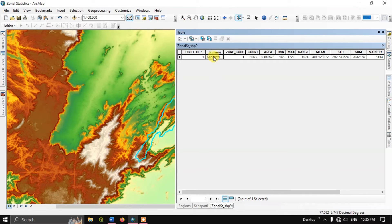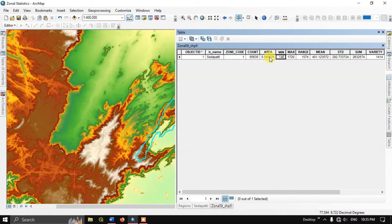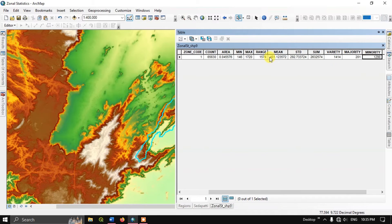You can see the boundary name which is being taken — B name. You can see count, area, minimum, and maximum. Since we input the elevation dataset, we are getting the minimum elevation, maximum elevation, and the range in elevation. You also get the mean value of elevation, standard deviation, sum, variety, majority, minority, and median.